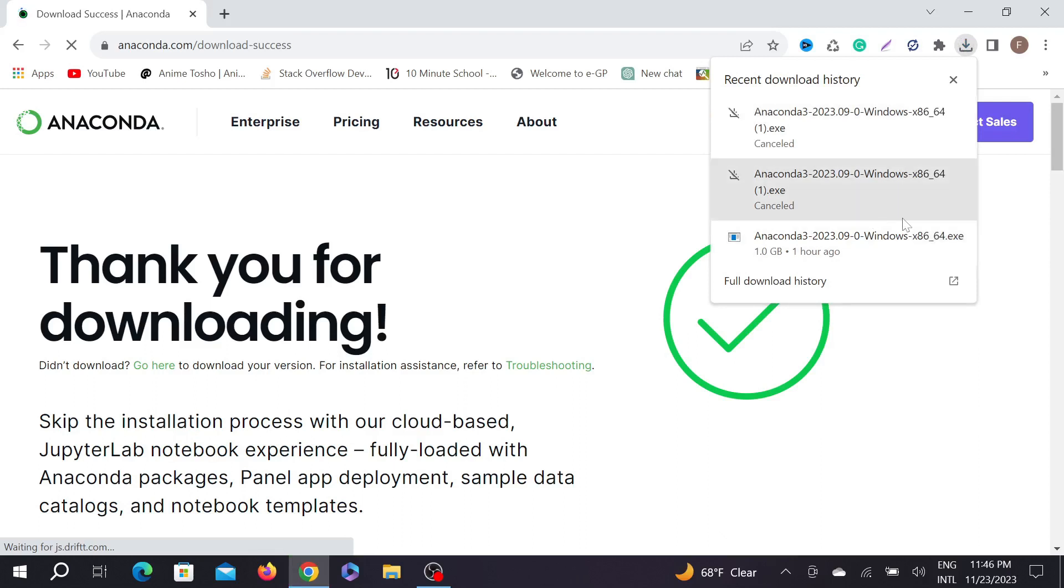You don't have to worry about your 32-bit or 64-bit—it will automatically download as per your PC requirements. After downloading, just double-click the exe file to begin the installation process.